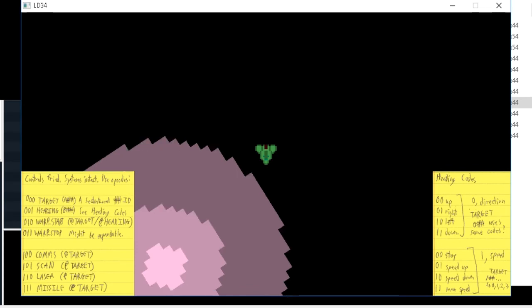I haven't set up any effects or anything so you just kind of insta appear. There's no sound effects or anything either yet, but that is the current state and I am live streaming more development of that right now.